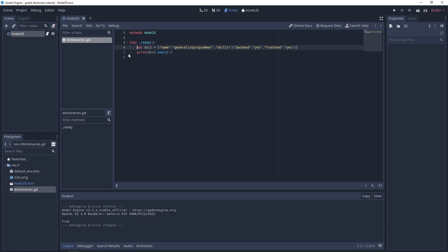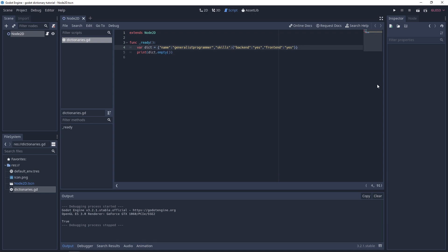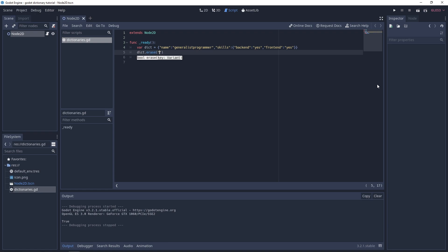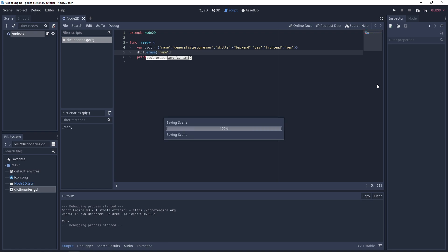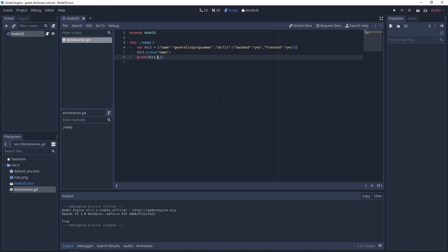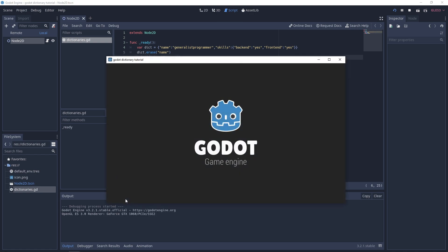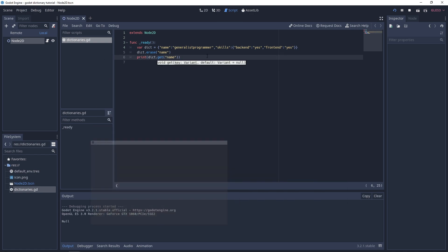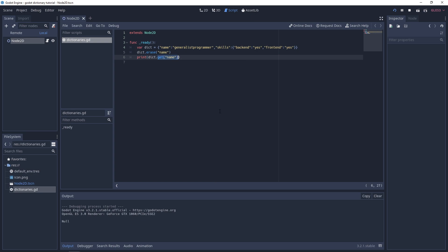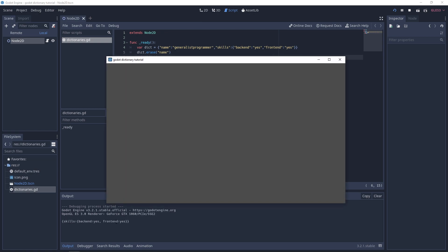Now let's look at removing an item. We use `dict.erase('name')` to remove the name key. Calling `dict.get('name')` then returns null. Printing the whole dictionary confirms it only has 'skills' now — the name key has been removed.